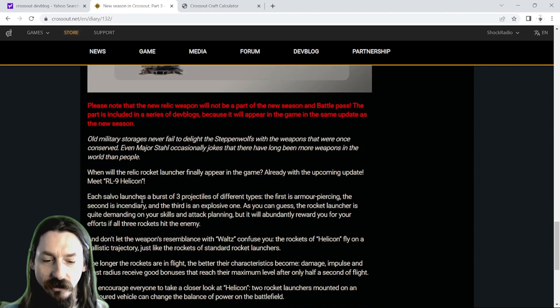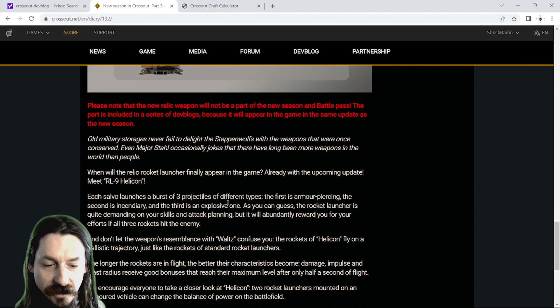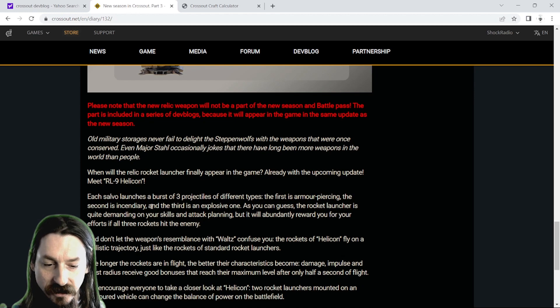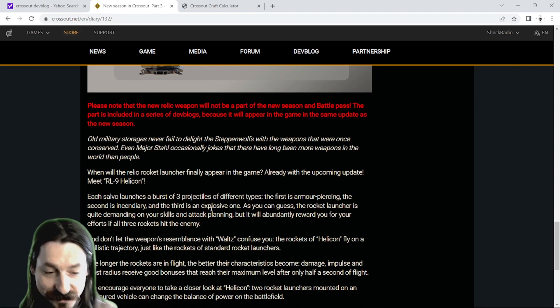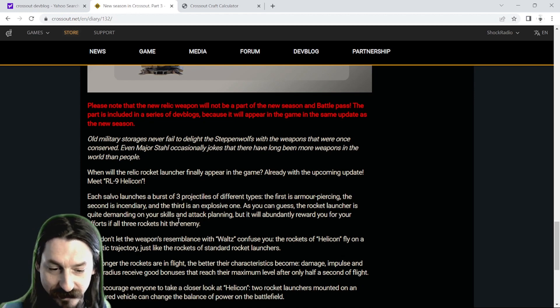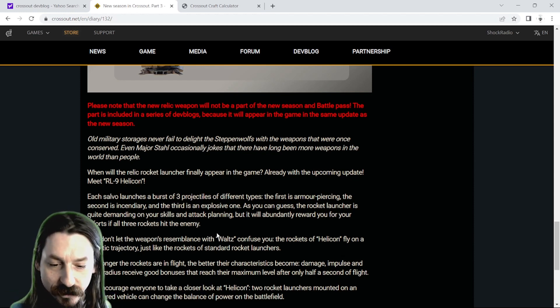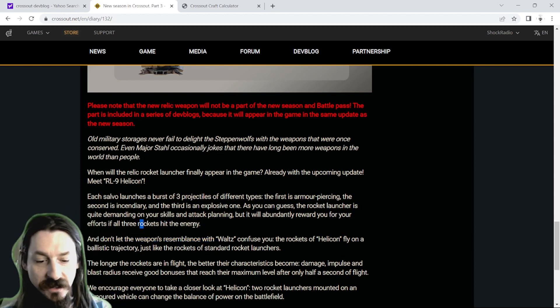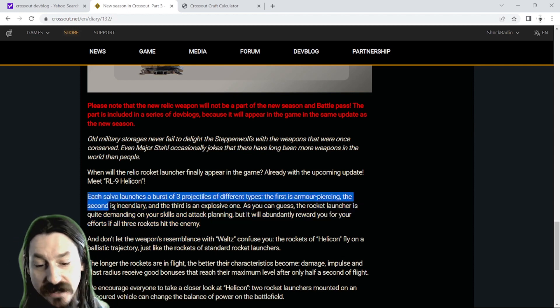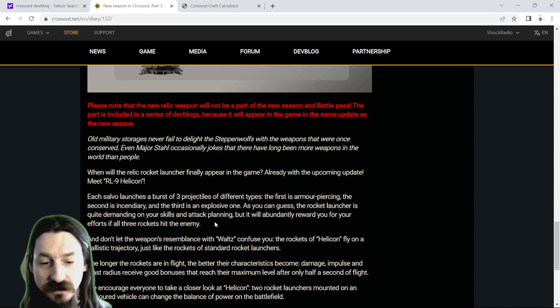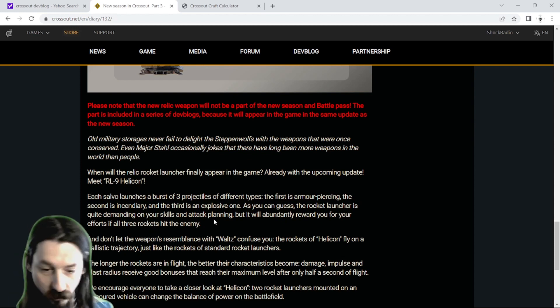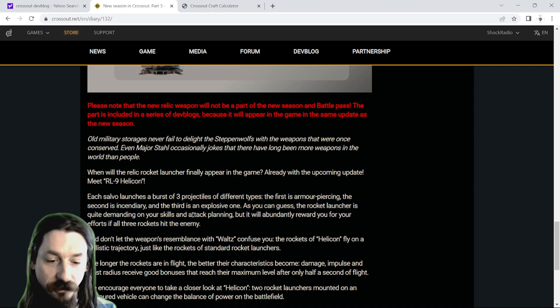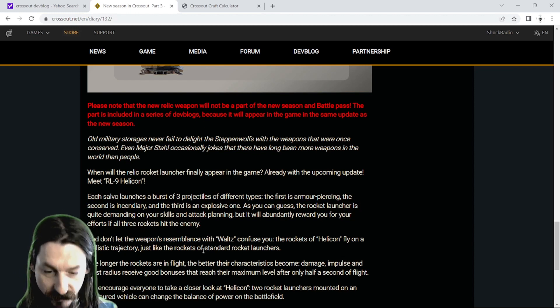Each salvo launches a burst of three projectiles of different types. The first is armor piercing, the second is incendiary, and the third is an explosive one. As you can guess, the rocket launcher is quite demanding of your skills and attack planning, but will abundantly reward you for your efforts if all three rockets hit the enemy. That's going to be kind of insane for leviathans, I would imagine. I am guessing this is going to be another weapon that is going to go straight to levy wars, because if you hit a levy with three of those projectiles, that just sounds like it's going to do a lot of damage.